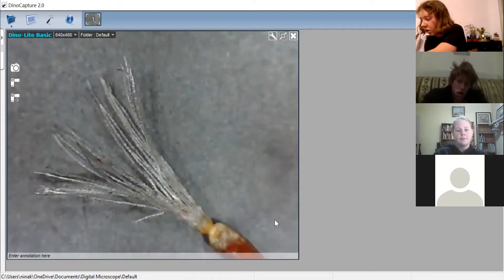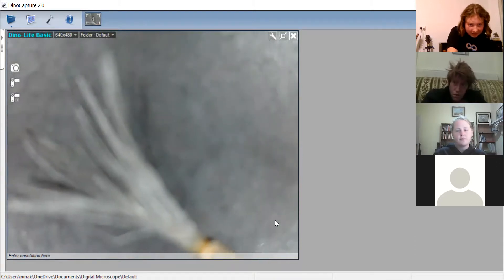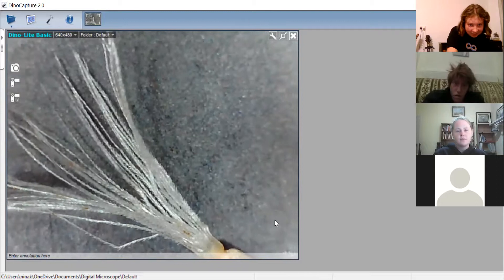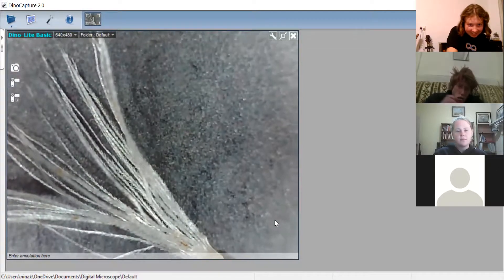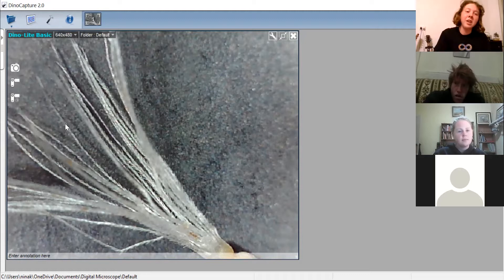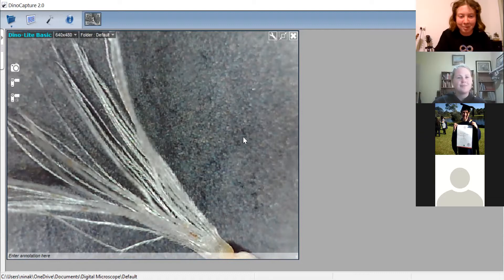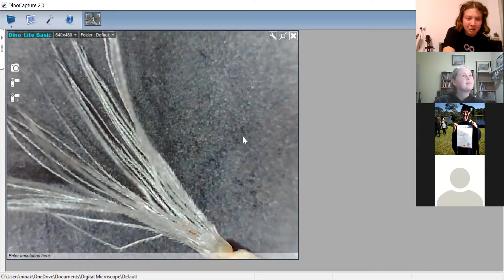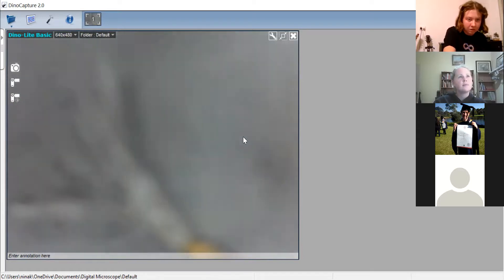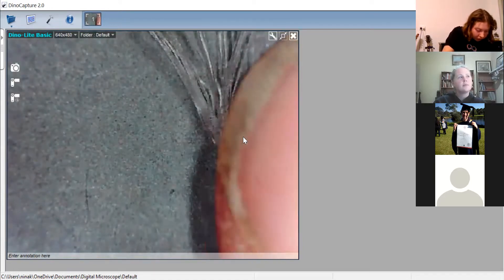On each of those pappus hairs there are extra hairs coming off them. I'm not super familiar with all the different terms for pappus types — I often go to the dictionary when they come up in keys — but there can be a lot of detail in the pappus.